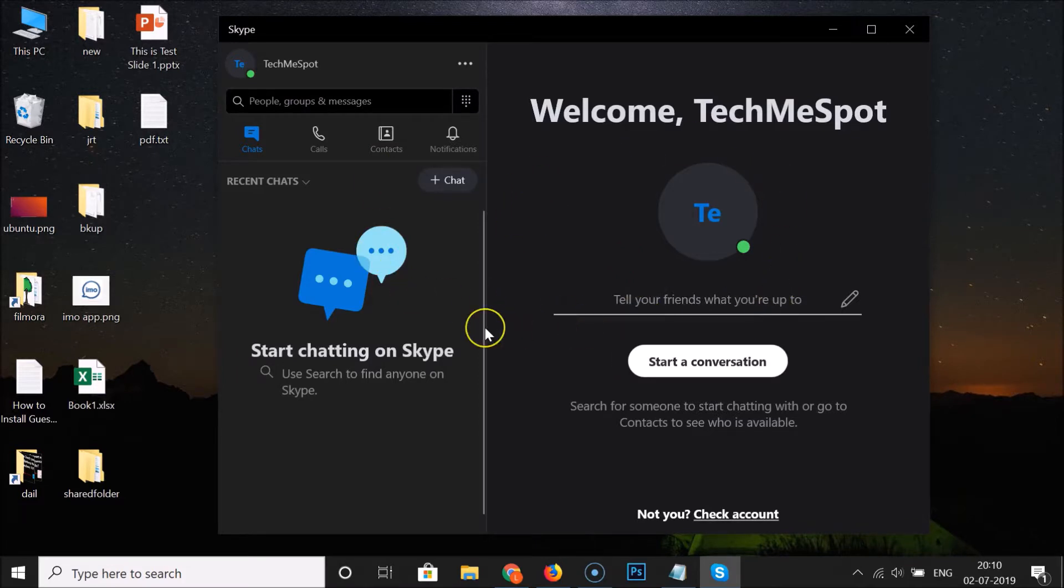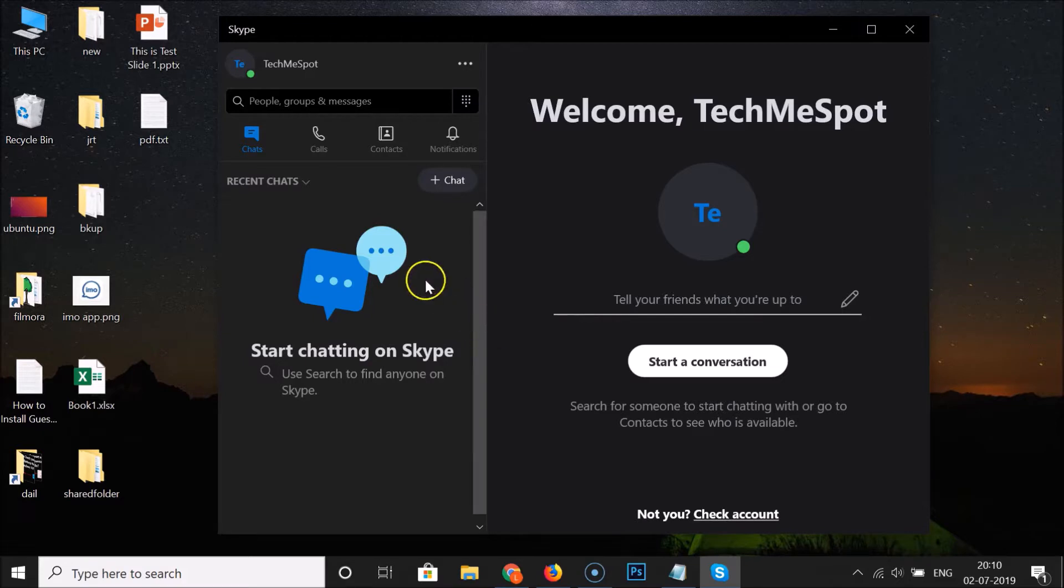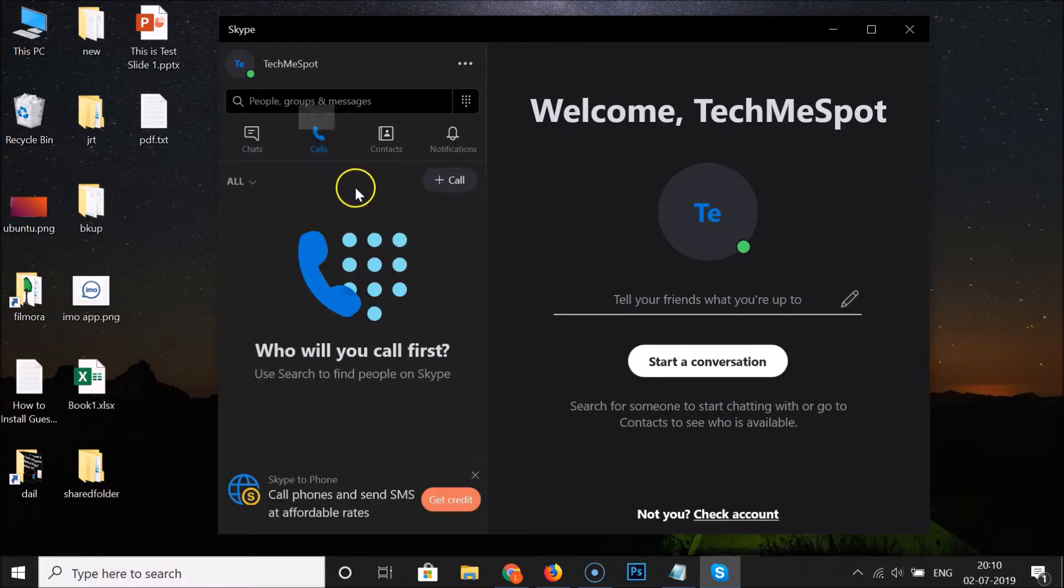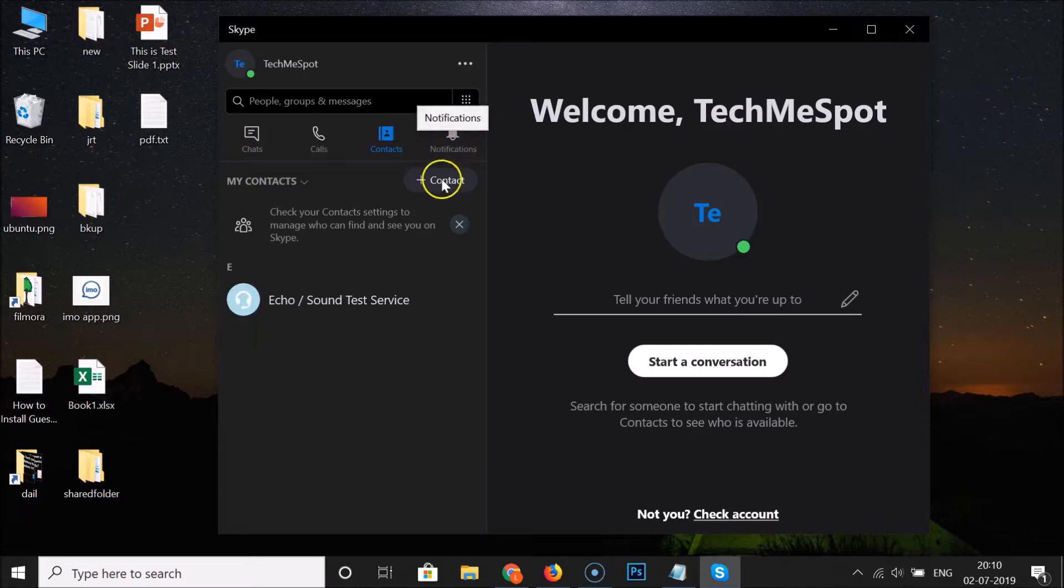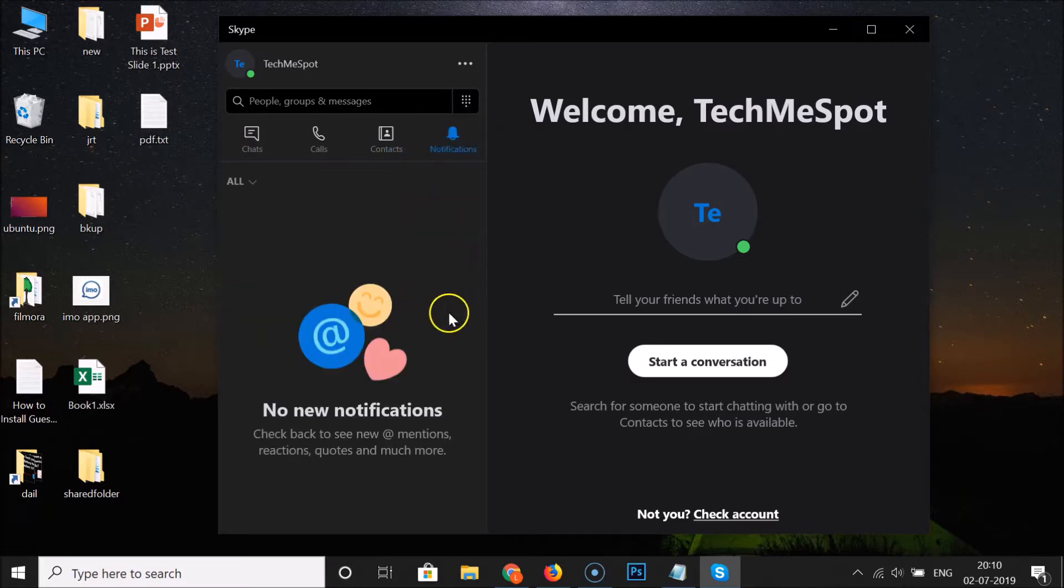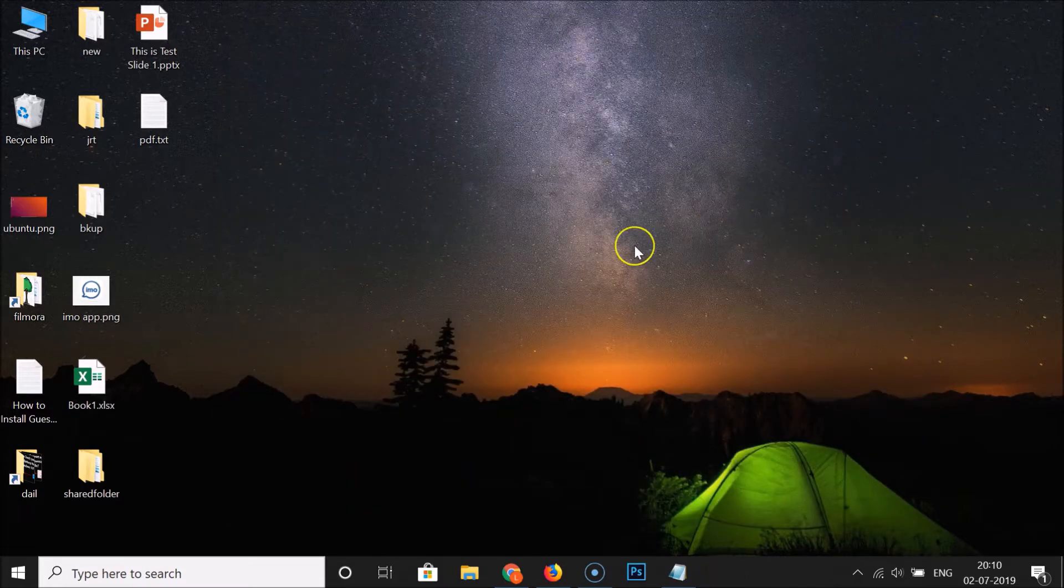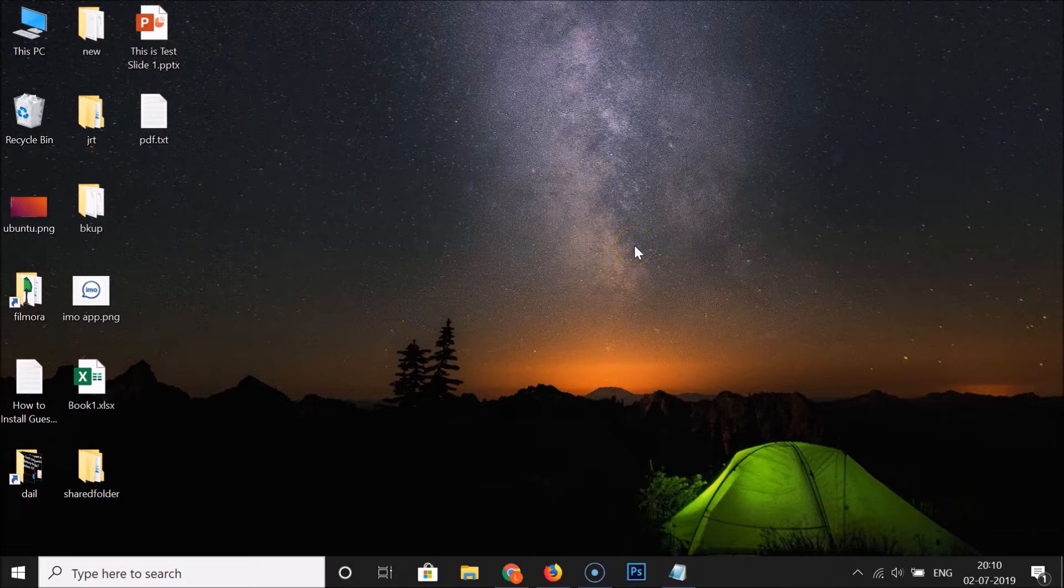You can see guys here we have this dark mode enabled in the Skype app on Windows 10. Here we have the chats, here we have the calls, contacts, notifications. Let me close this and open it again to see if this is working or not.